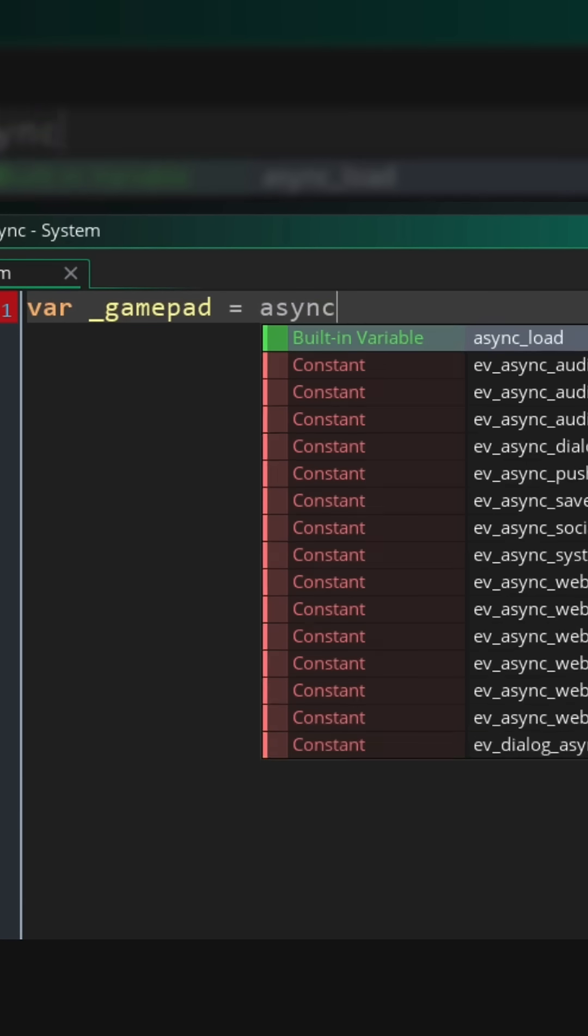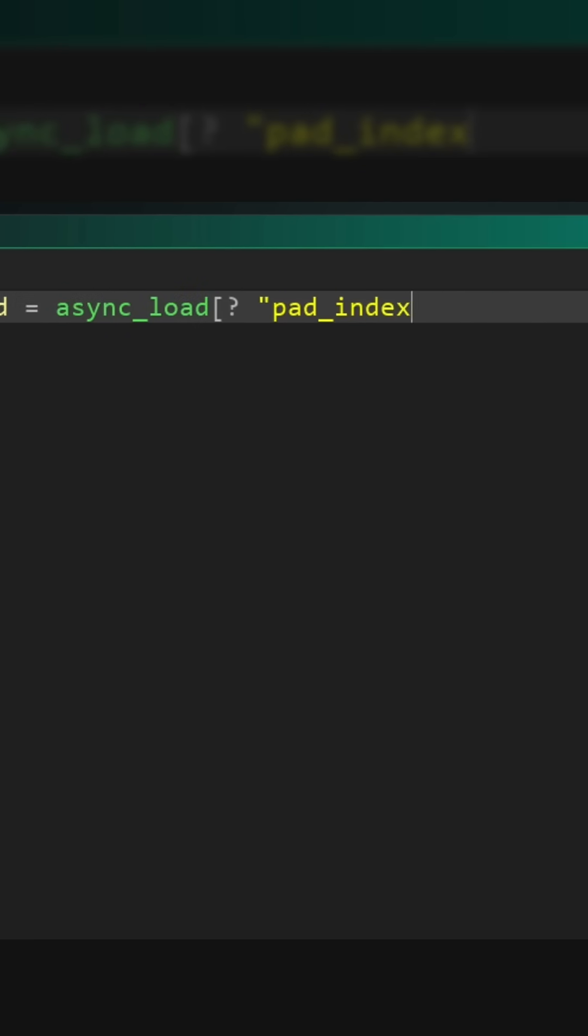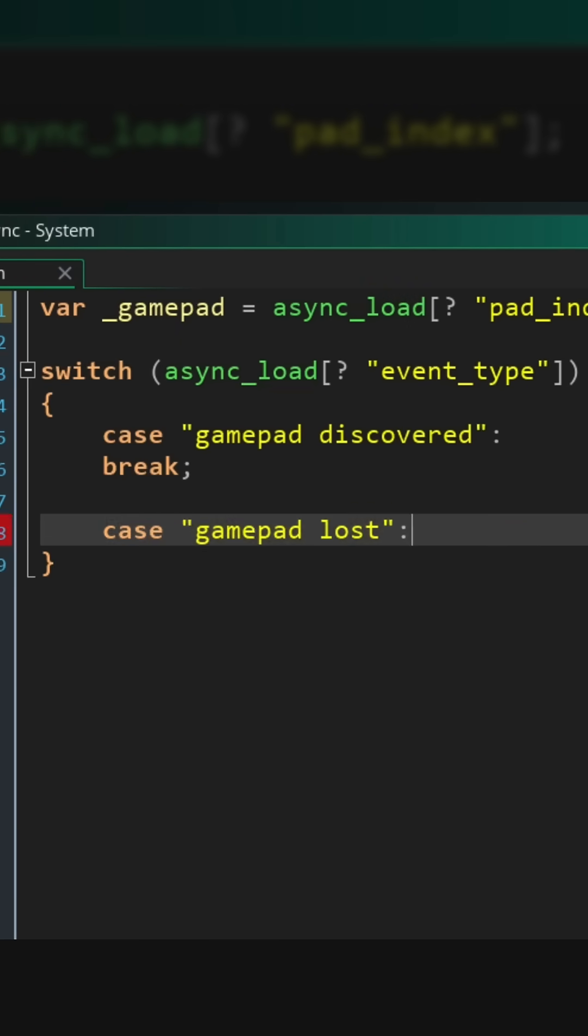So in the event, first of all we're gonna get the index of the gamepad out of the map and store it in a local variable. Then we're gonna run a switch statement on the type of event that was fired.